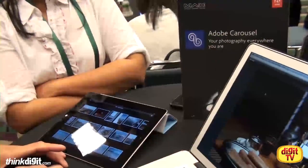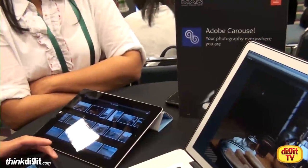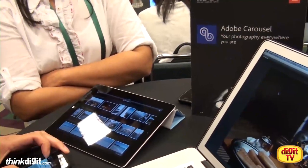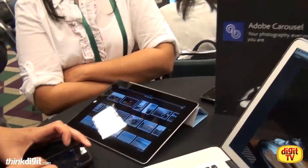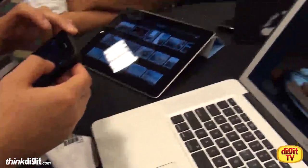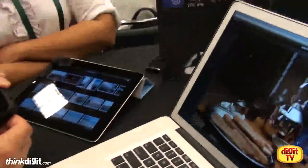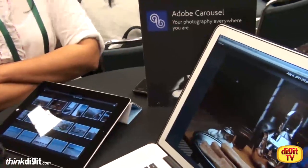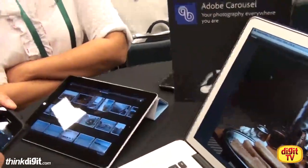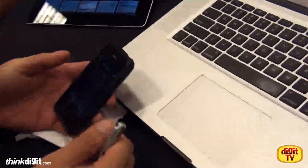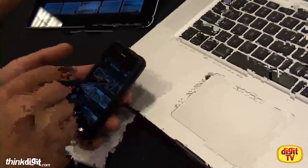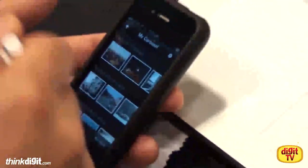We wanted it to be automatic, and it also works here on the phone. Here I'm able to access the same series of photos on the phone, and the photos that I just imported will start showing up here in a second — and there they are.